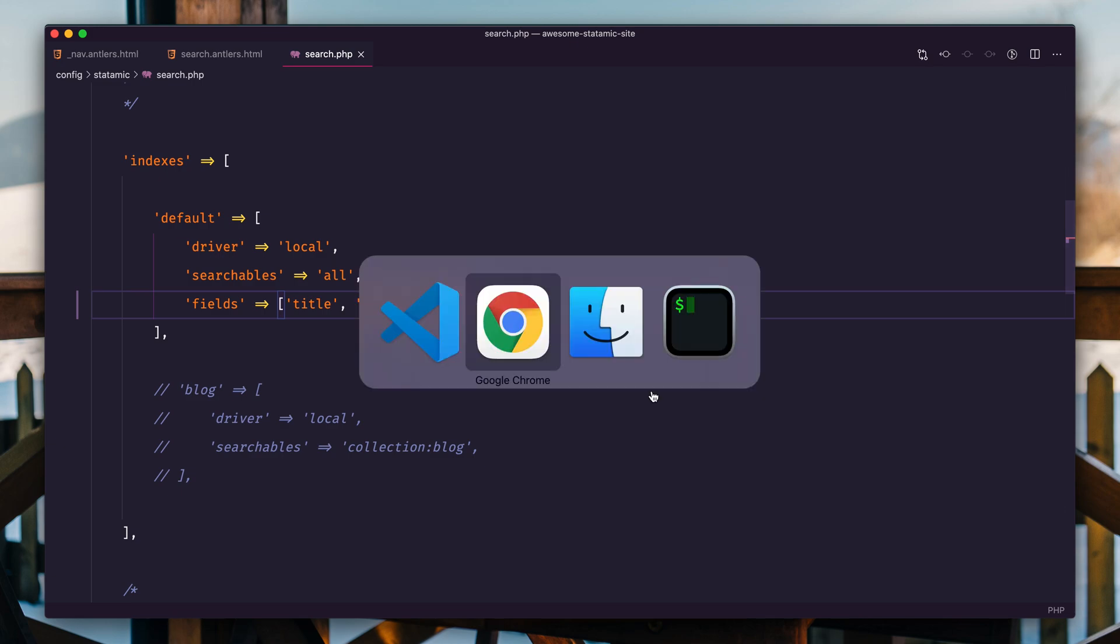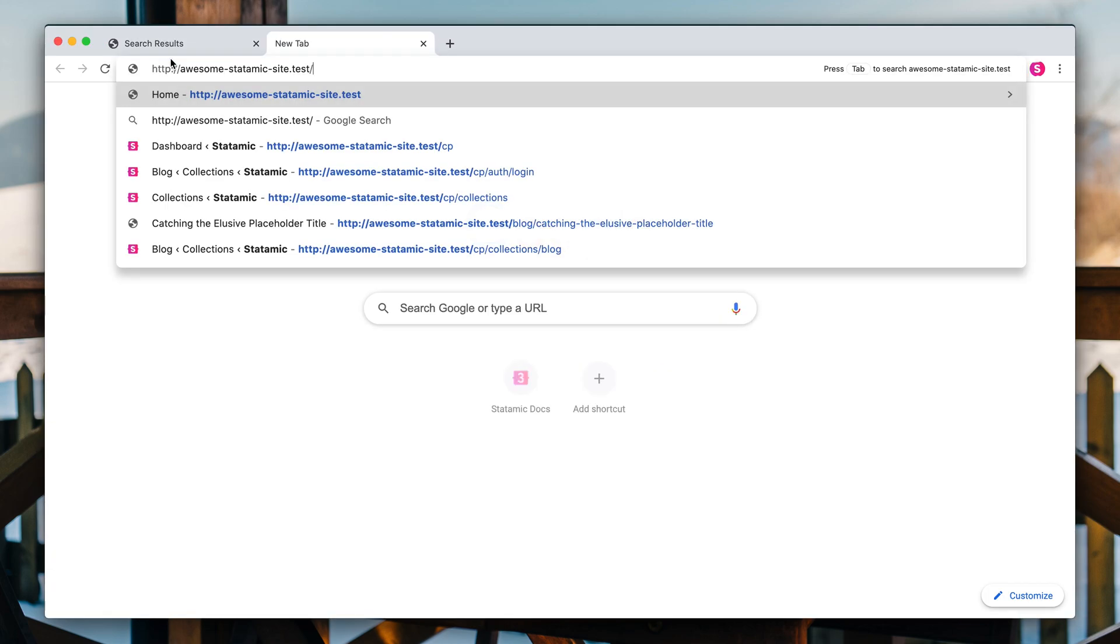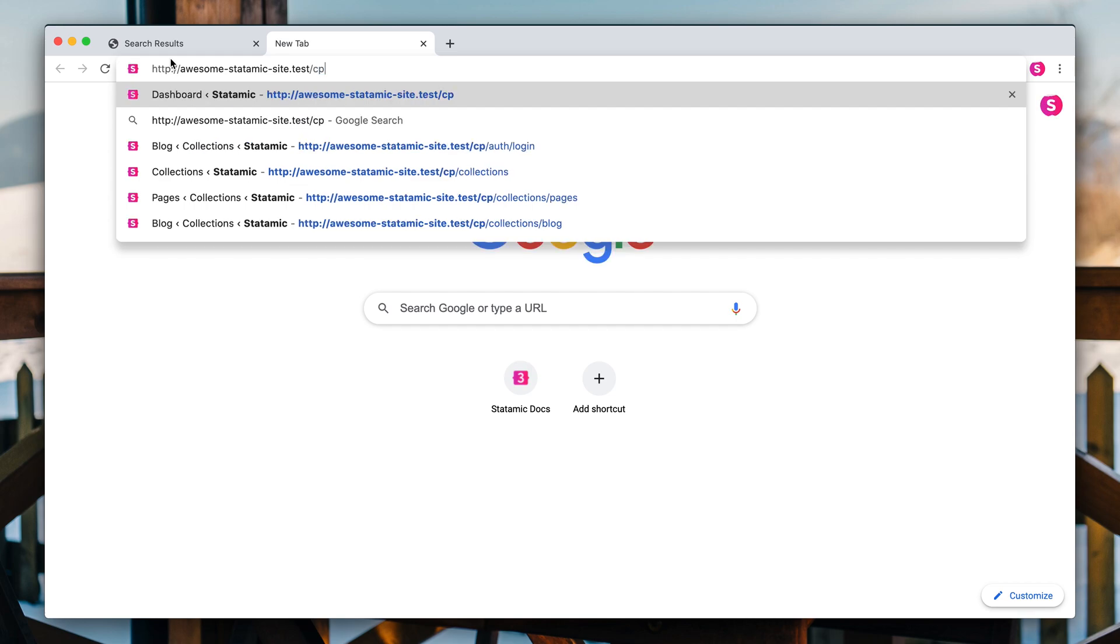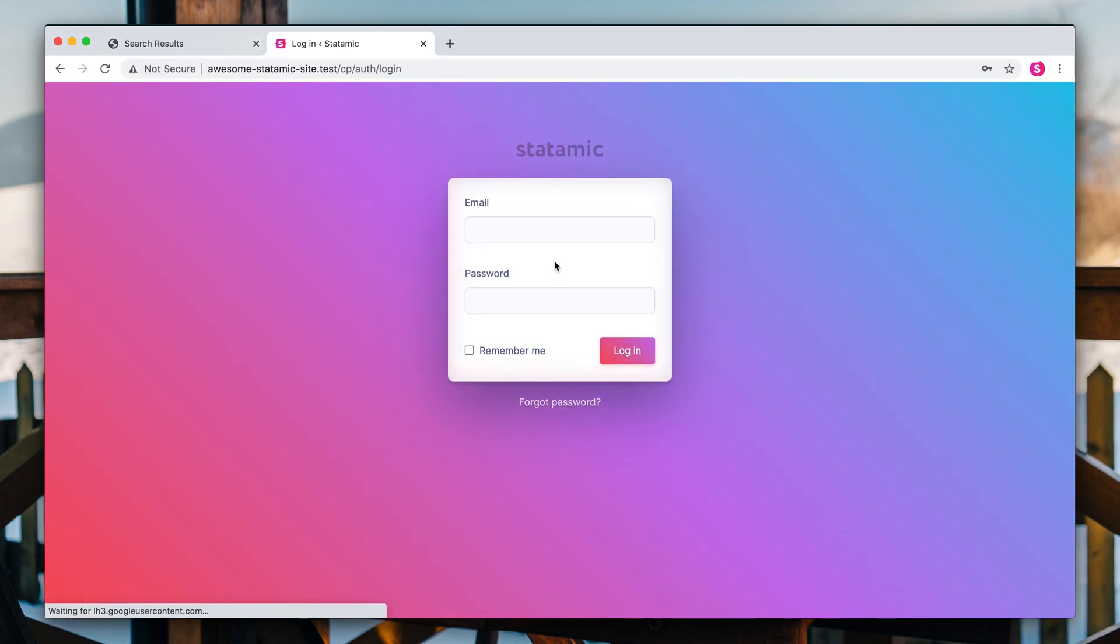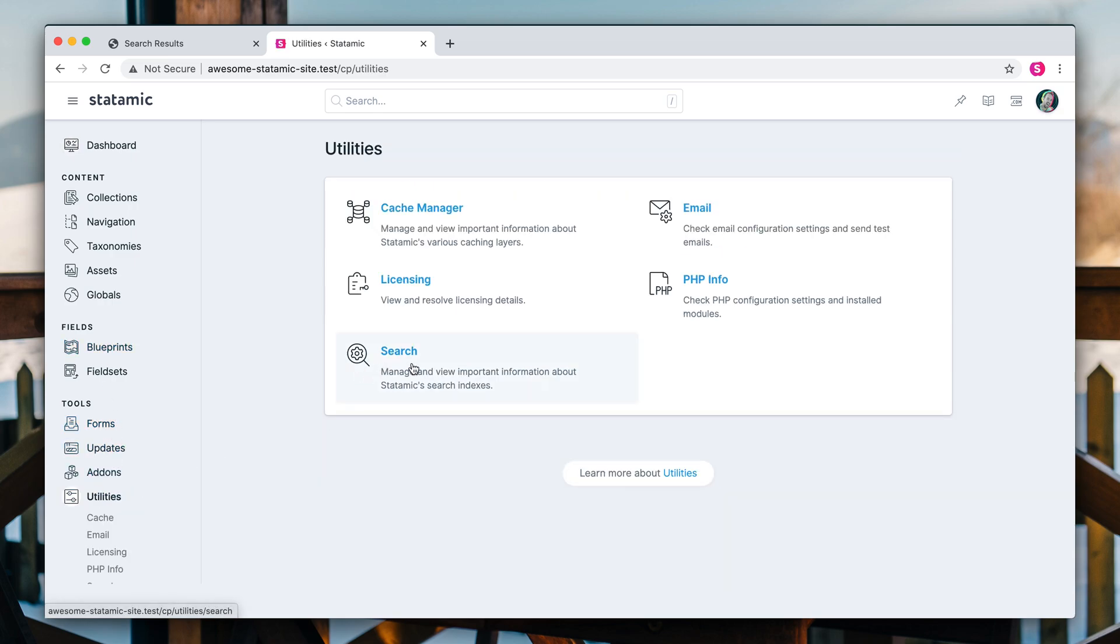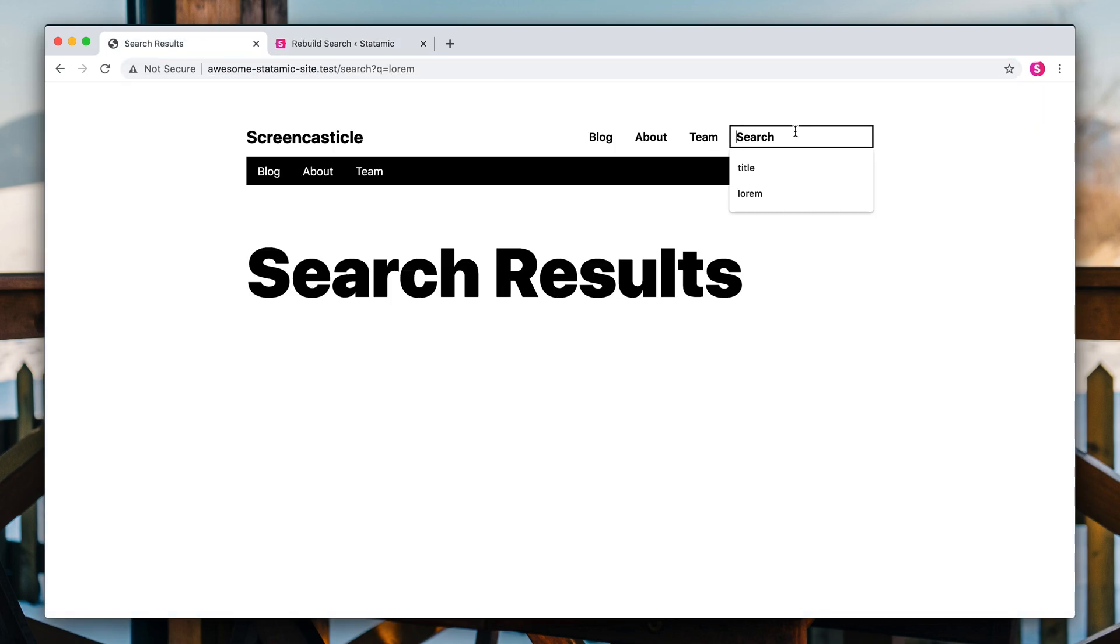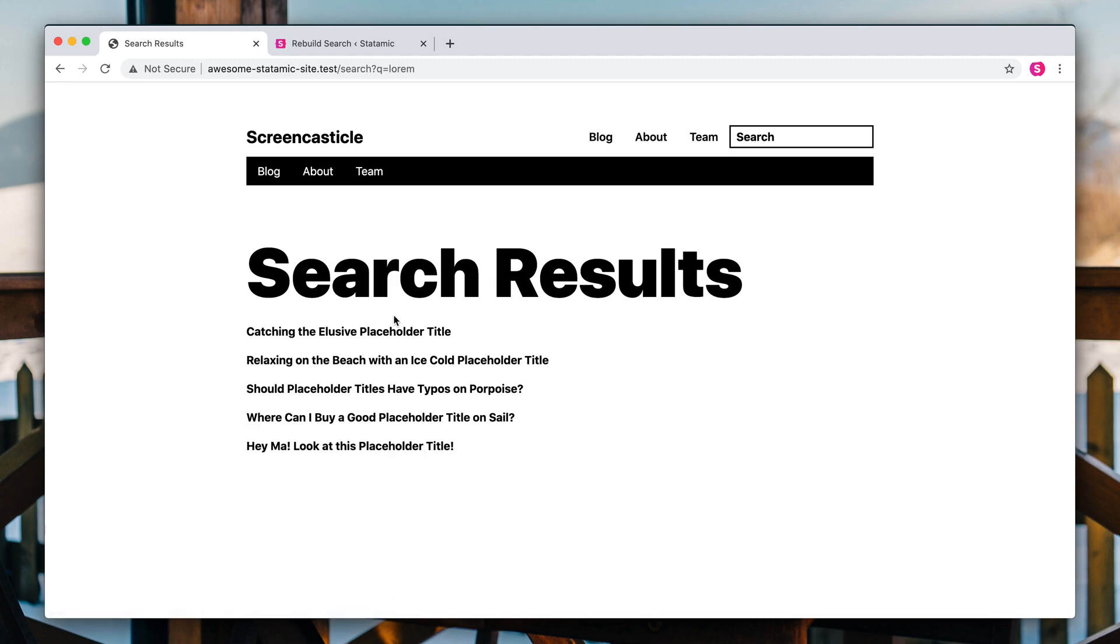The first would be in the control panel. So if we go there and head to the utilities section over here in utilities, there is a search, hit default, boom, hit update, and you're done. And if we search for lorem again, we should see all of the entries because they all use lorem ipsum.